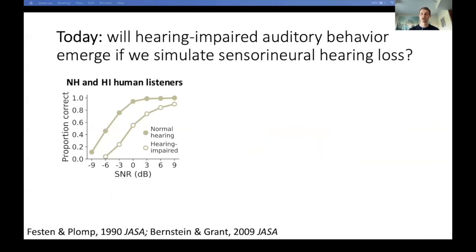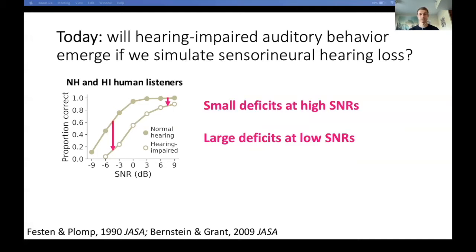So it seems that these networks can serve as a good model of normal hearing speech recognition behavior. The question today is whether we can extend this approach to model hearing impaired behavior — specifically, if we simulate hearing loss in the cochlear representation, will the network then exhibit behavioral characteristics of hearing impaired listeners? For instance, hearing impaired humans are generally able to recognize speech quite well in quiet conditions, but their performance drops off very quickly in noisier conditions.